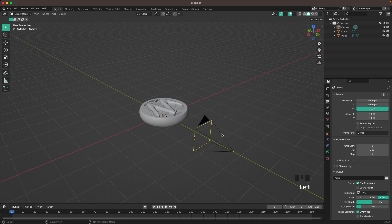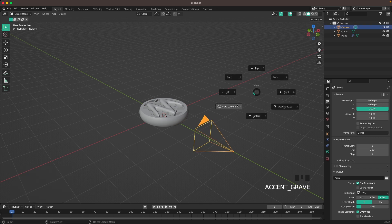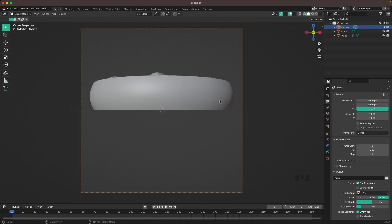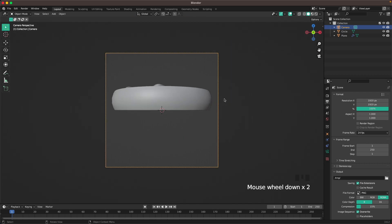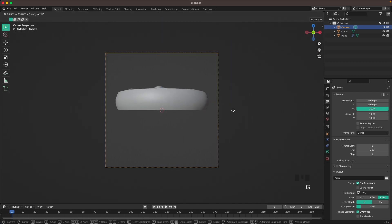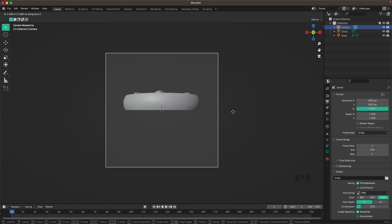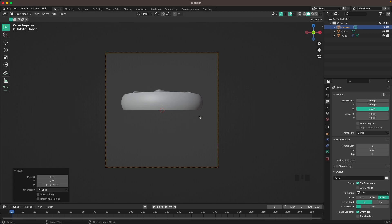Press 0 on your numpad or go through your view menu and change your view to camera view. With G and Z we can move it back and forward. Place it somewhere there.